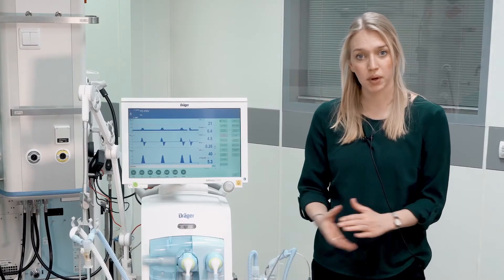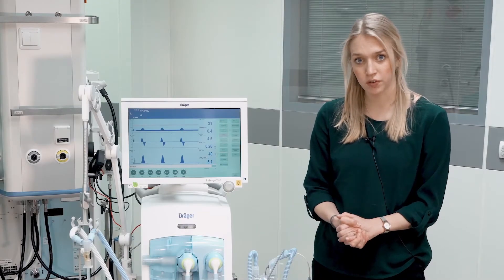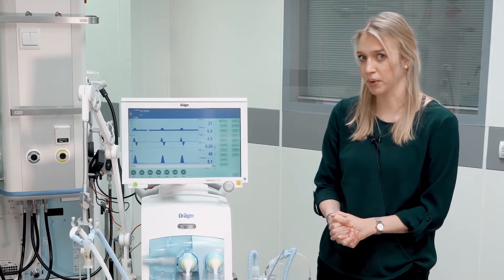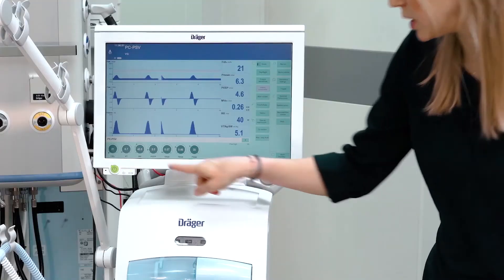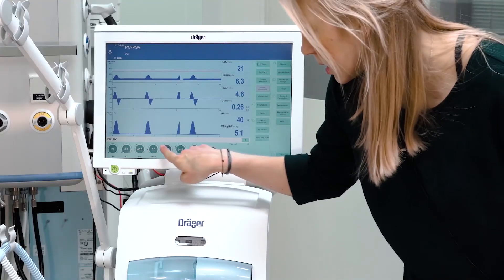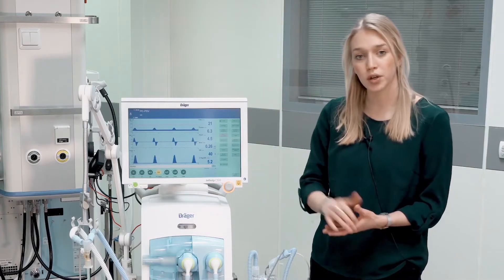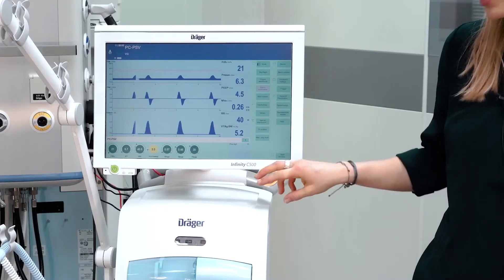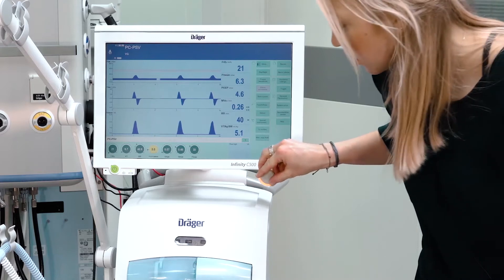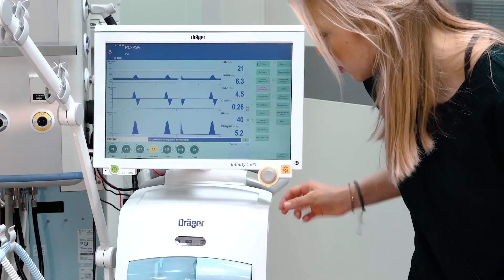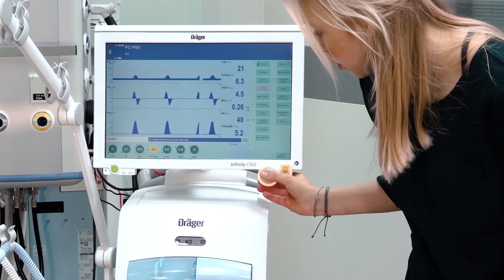If you want to apply changes to your ventilation parameters, please select the respective parameter, turn it to the desired value and confirm by pressing the rotary knob.